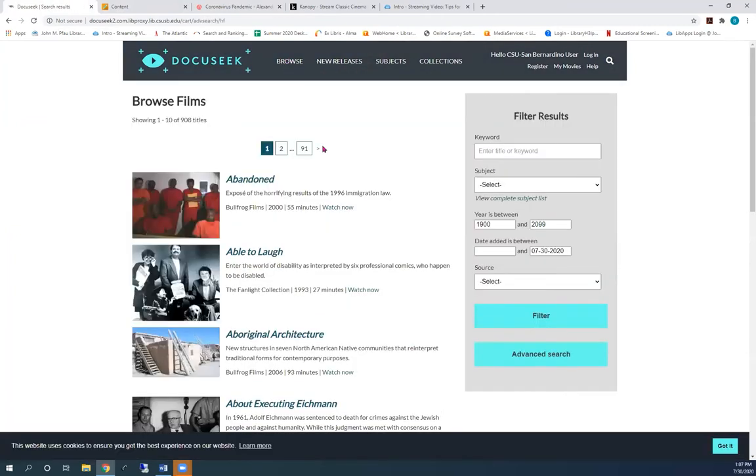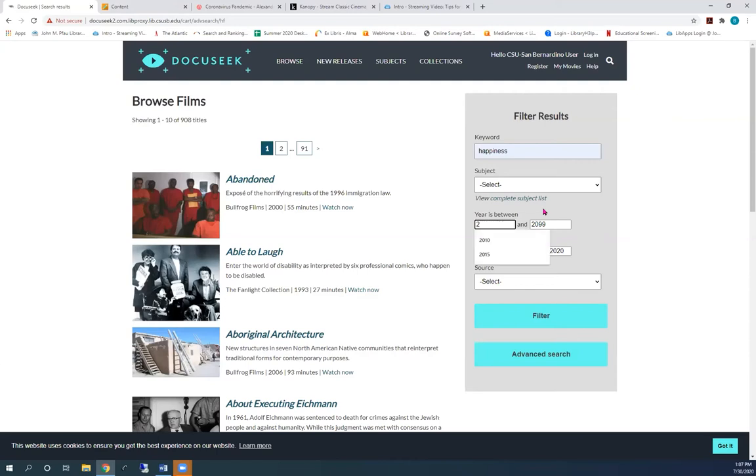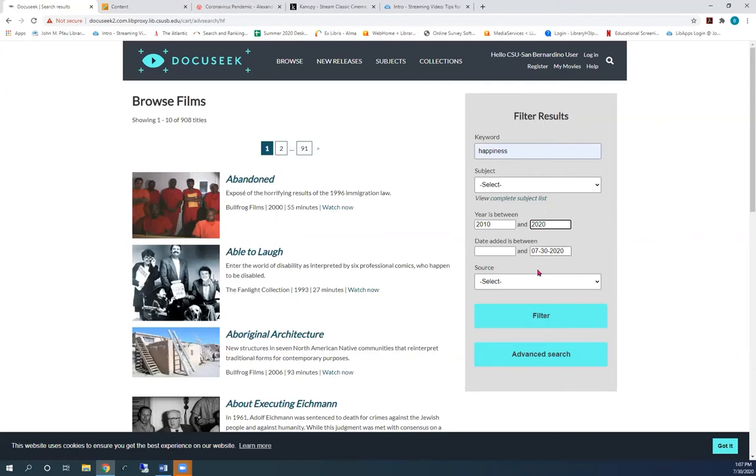Best way to begin is to click on browse. Type in your topic. And if you want the most current videos, type in 2010 and 2020. And press filter.